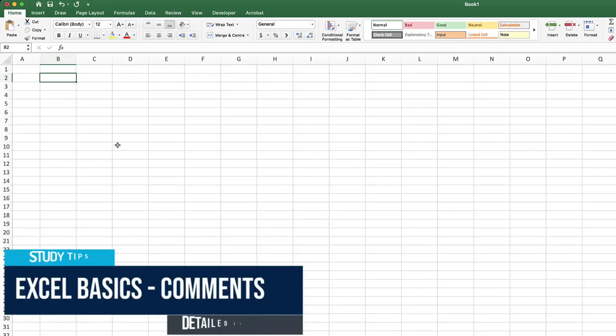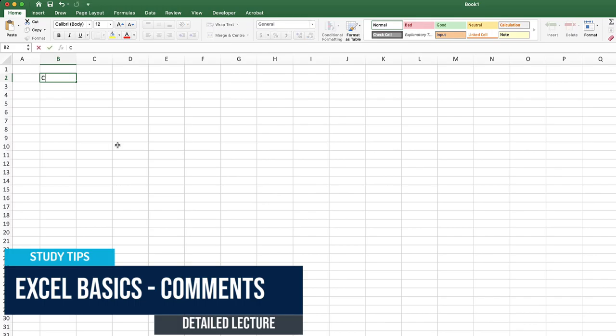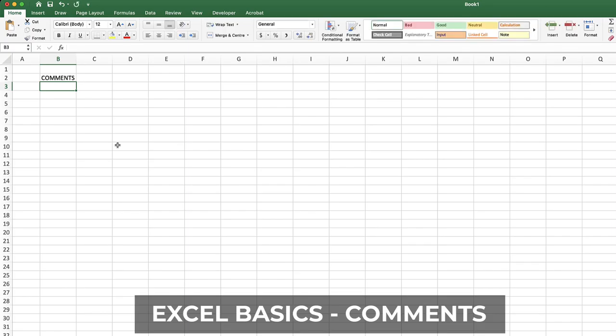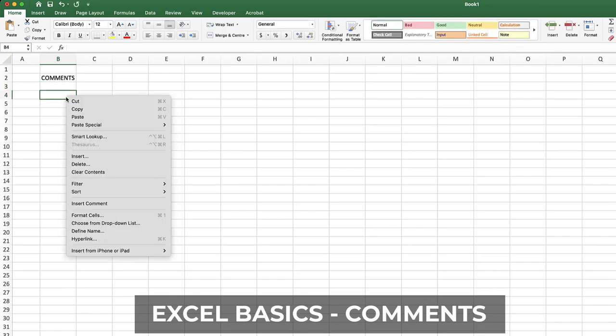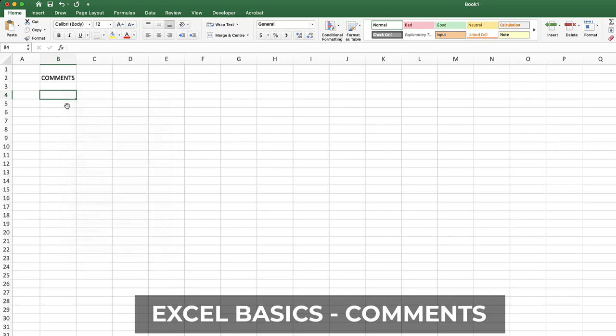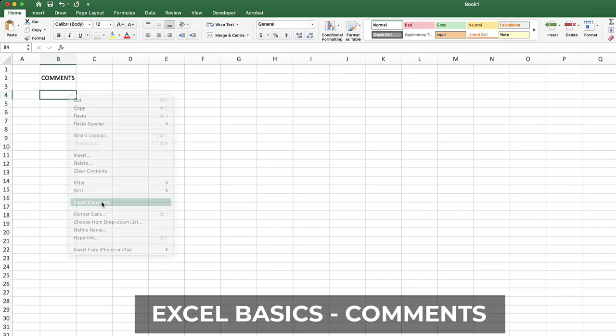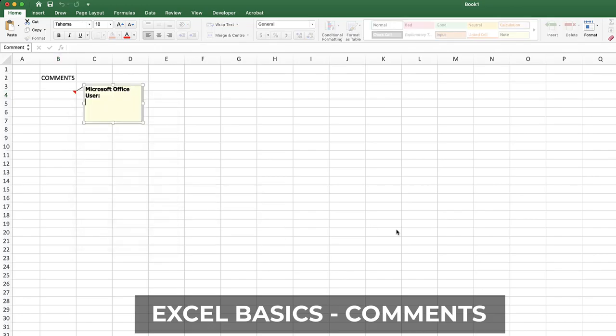Okay, another one. This time we're talking about comments and how to insert comments in Excel. It's very easy. What you're going to do is right click and look for insert comment. Let's go again, just right click in any cell and say insert comment.